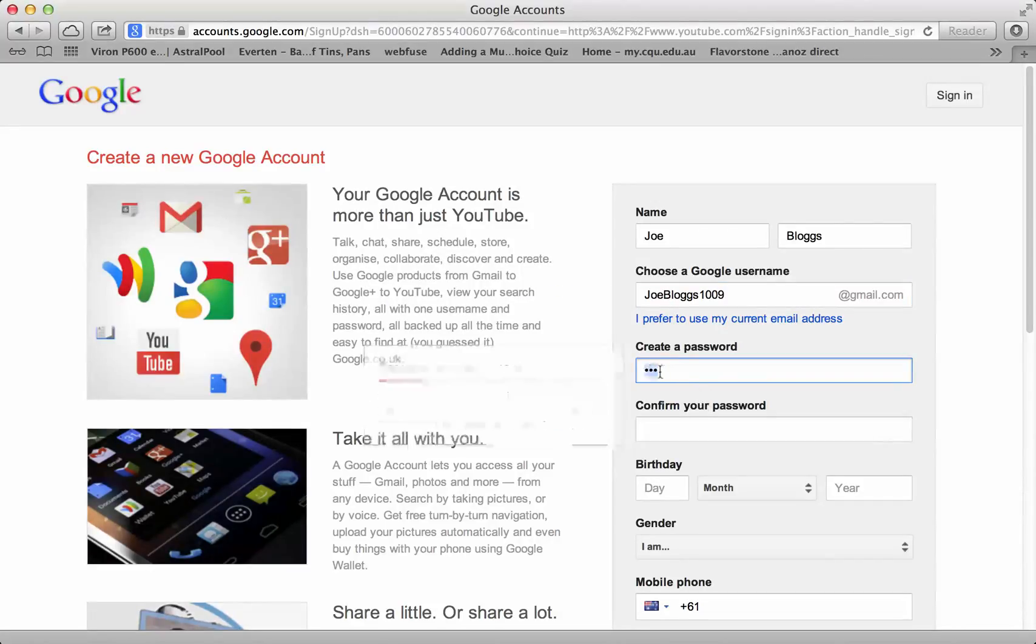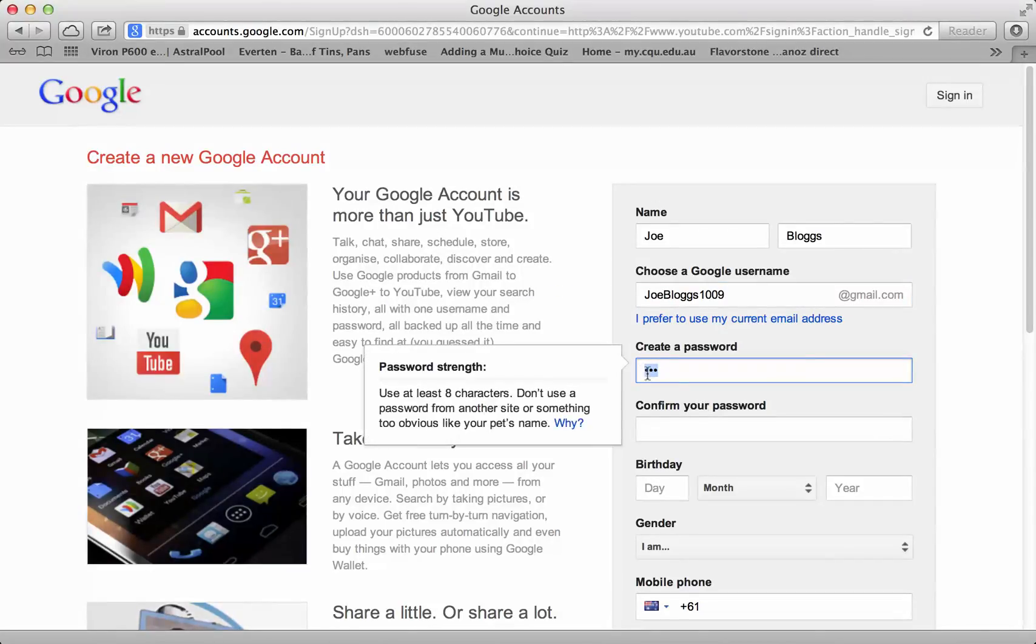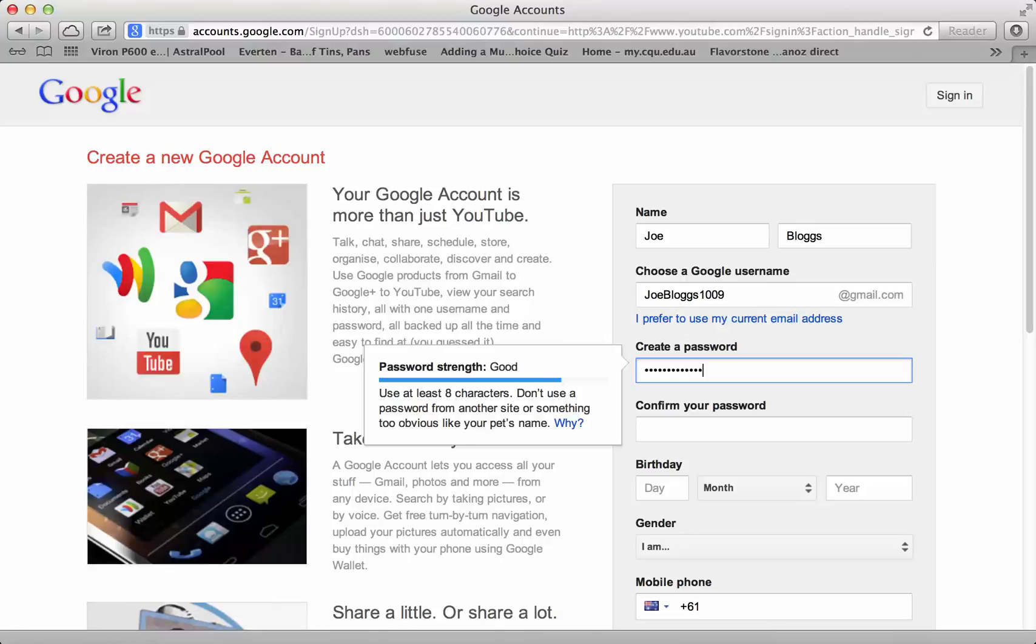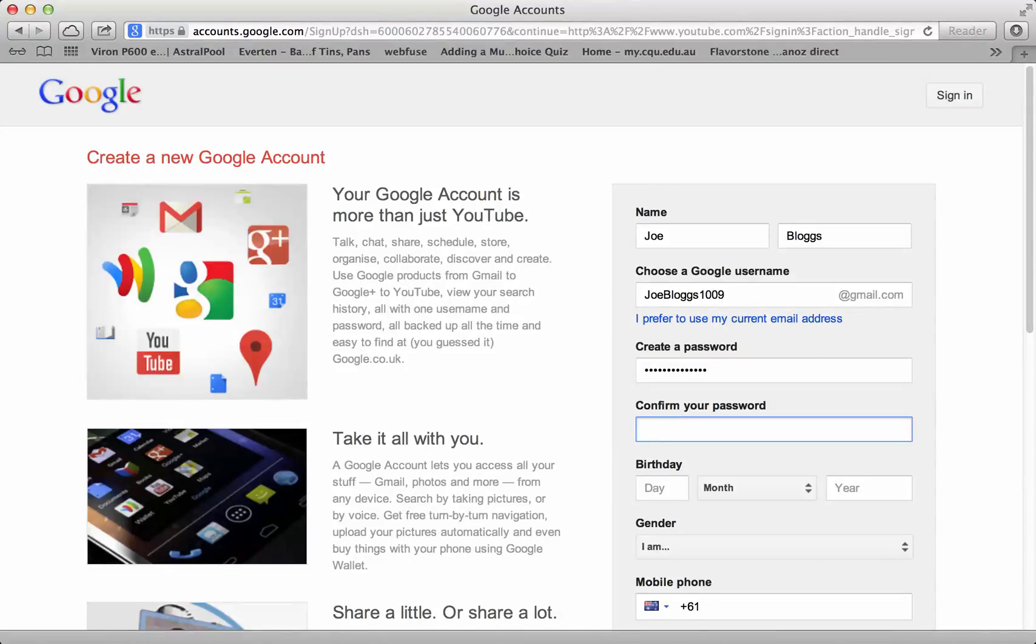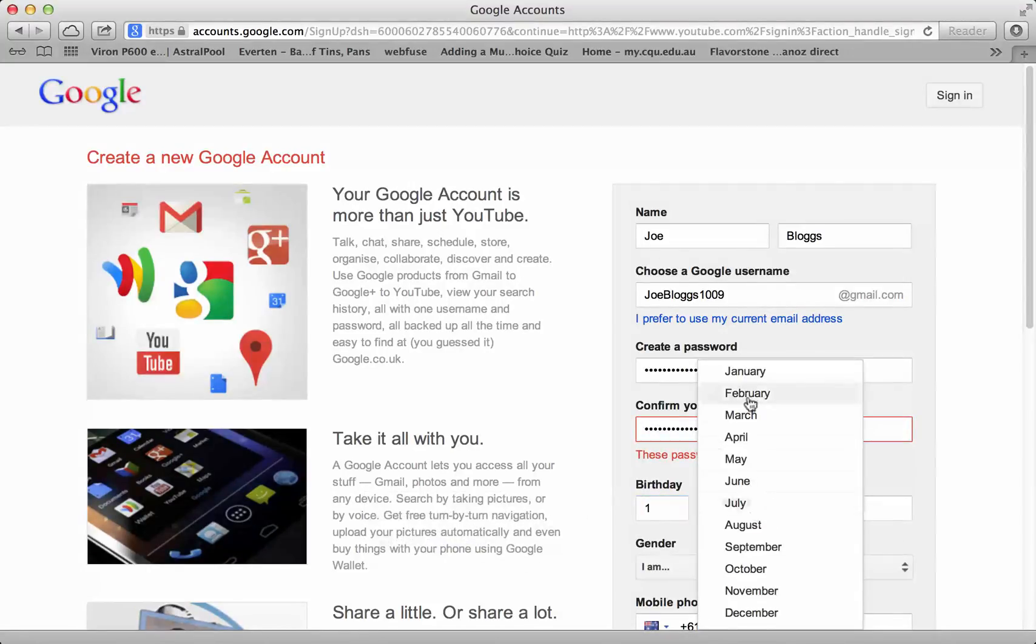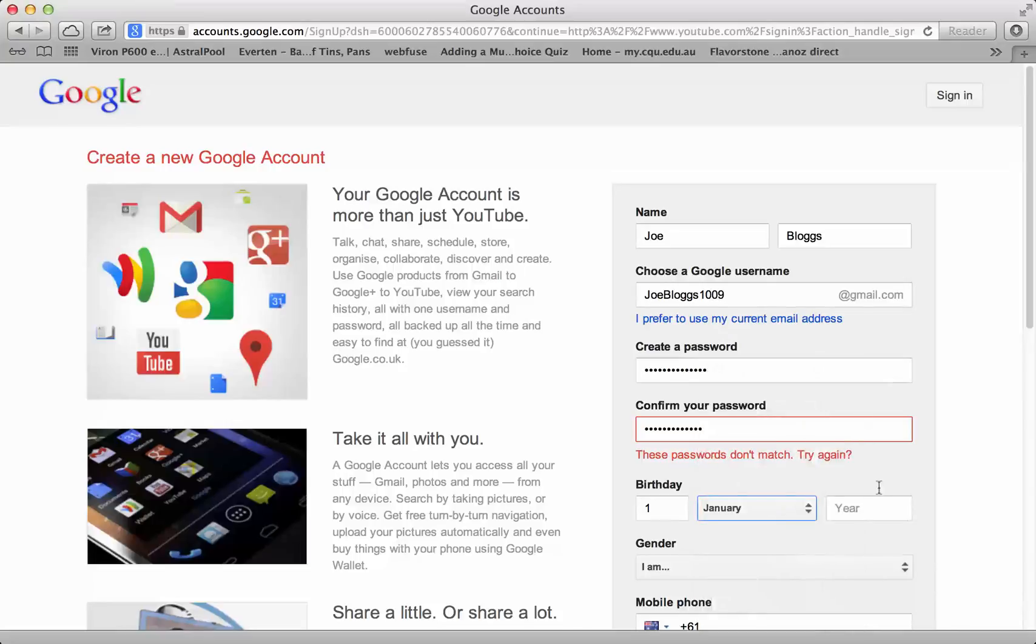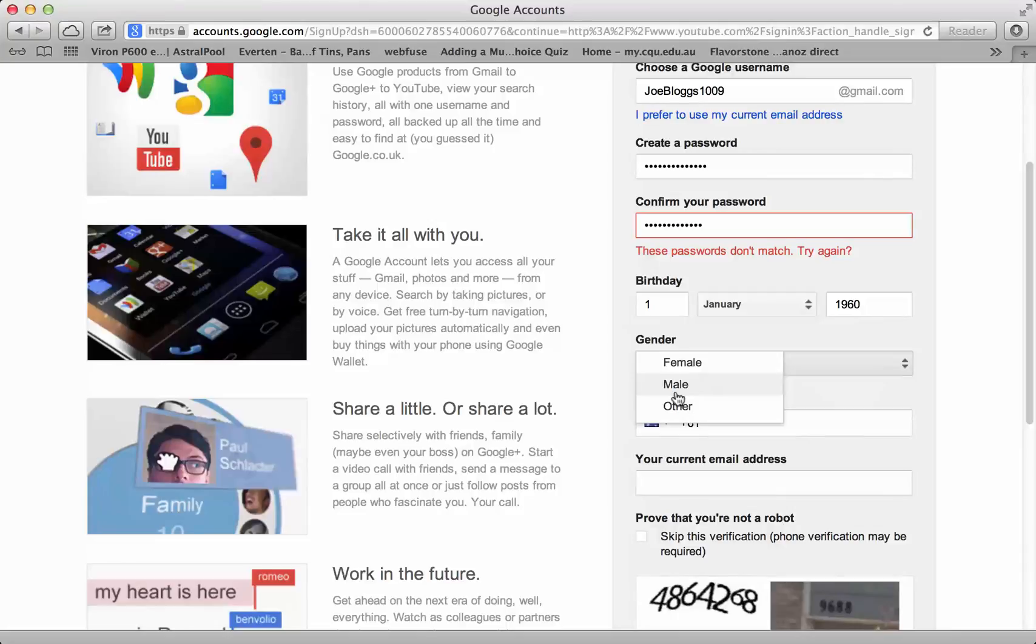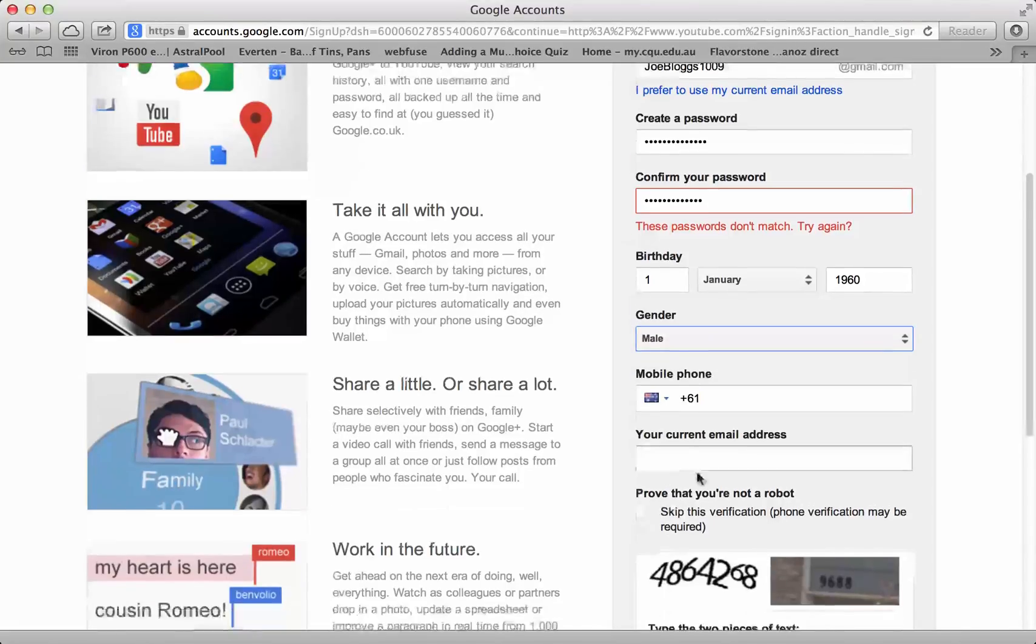So we'll put Joe Blogs 1009 with a dollar sign. 1st of January 1960 for argument's sake, male.